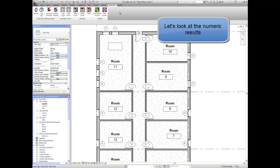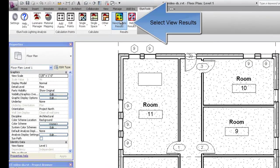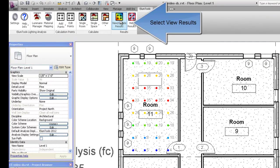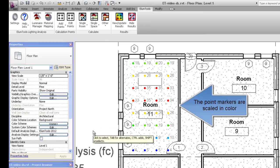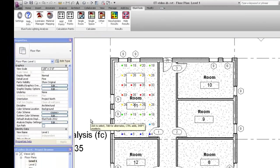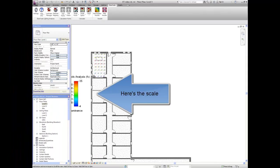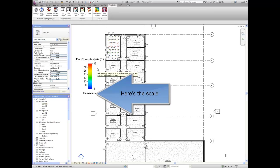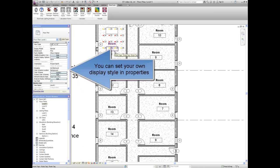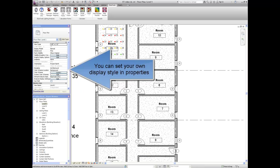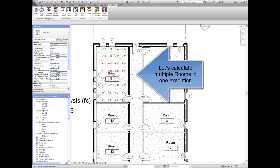Let's look at the numeric results. Select the View Results command. The point markers are scaled in color. Here's the scale. You can set your own display style in Revit Properties.